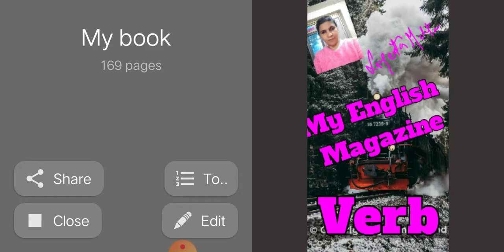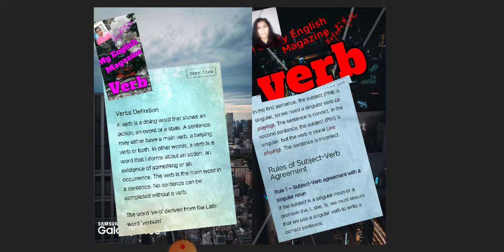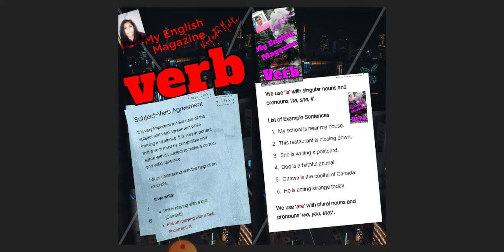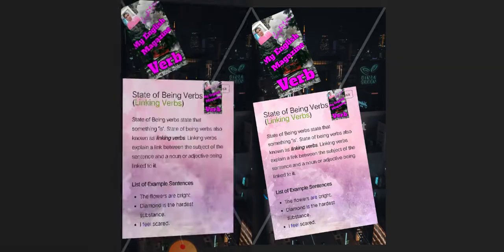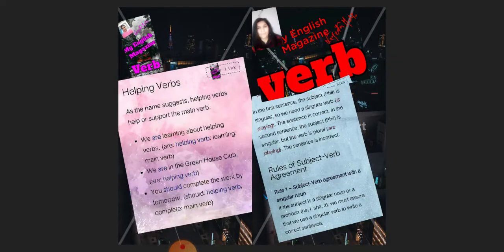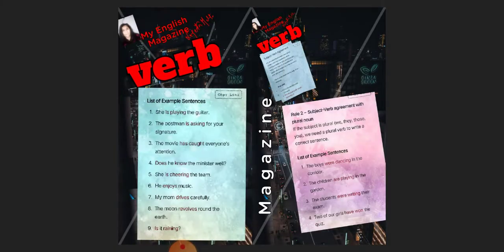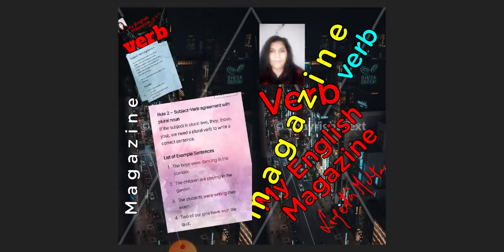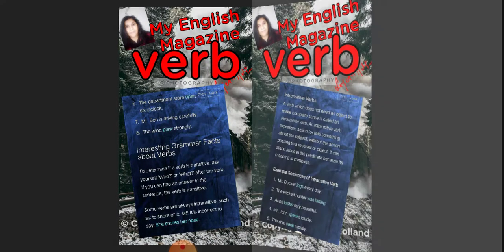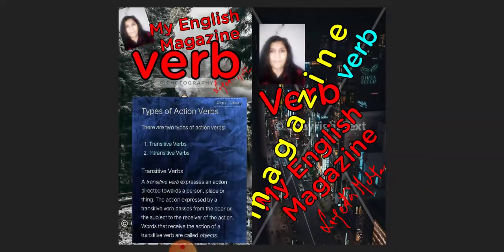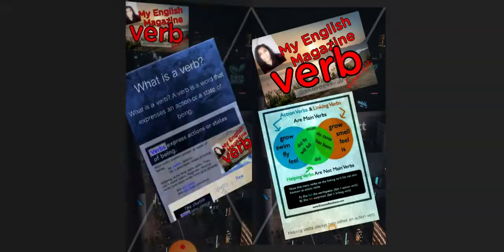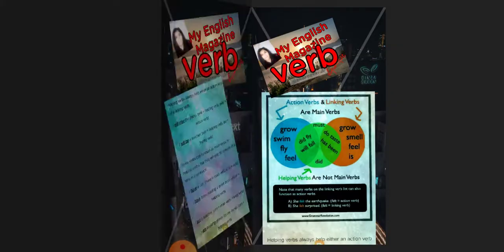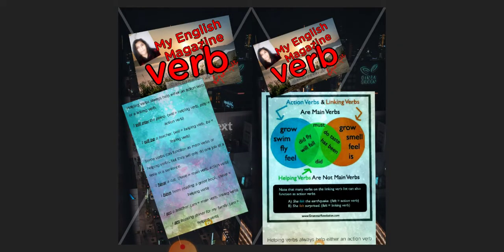Verb, its type, its definition, its kinds, how we use a verb in a sentence — the importance of verb I explain in this magazine. This is a very beautiful magazine and I work on it.